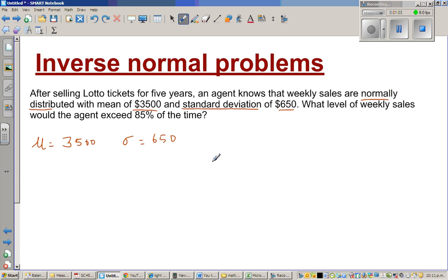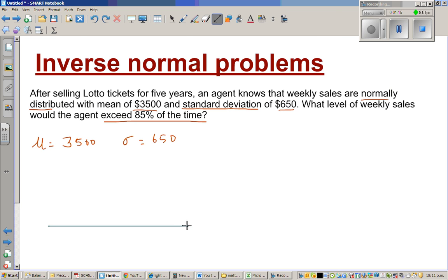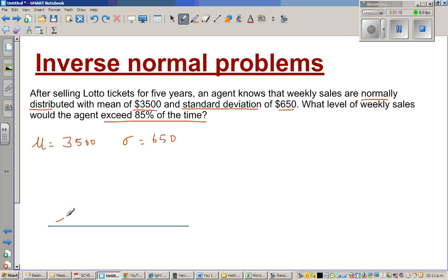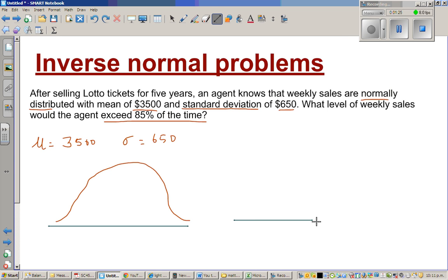The question is: what level of weekly sales would the agent exceed 85% of the time? Let's first draw the normal curve — that's the first thing I always do. You can also draw the standard normal curve.